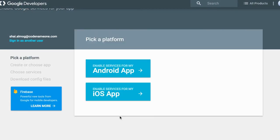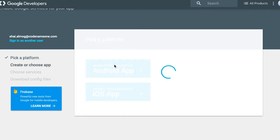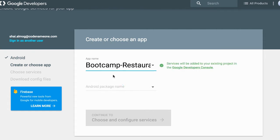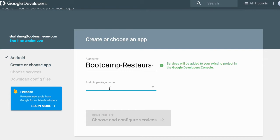We'll start with Google by going to https://developer.google.com/mobile/add where we need to be logged in with our Google account. Here, start by clicking 'pick a platform', for which we select Android. While GCM has some support for iOS, it is not native support and we use the native iOS push servers directly instead.